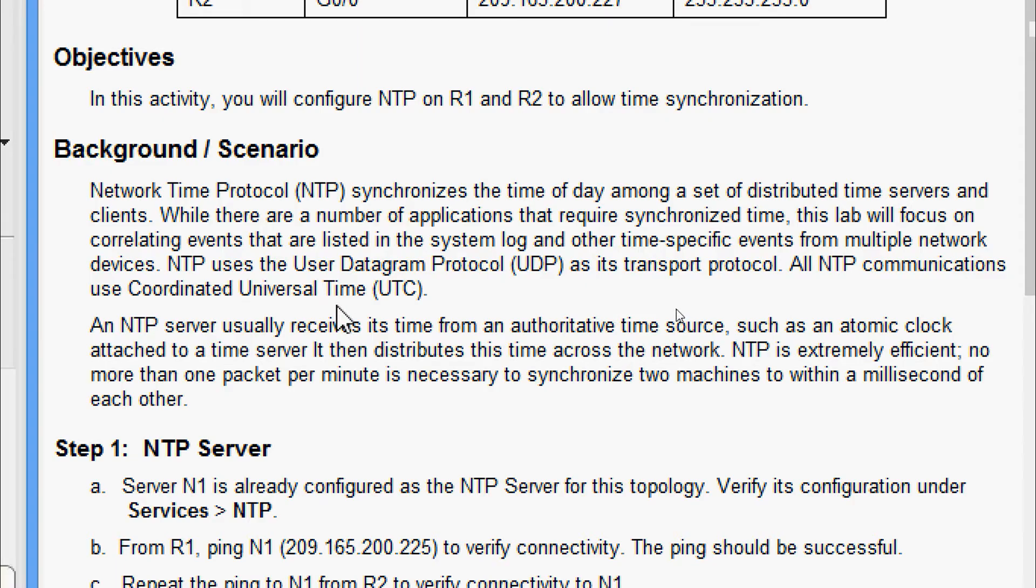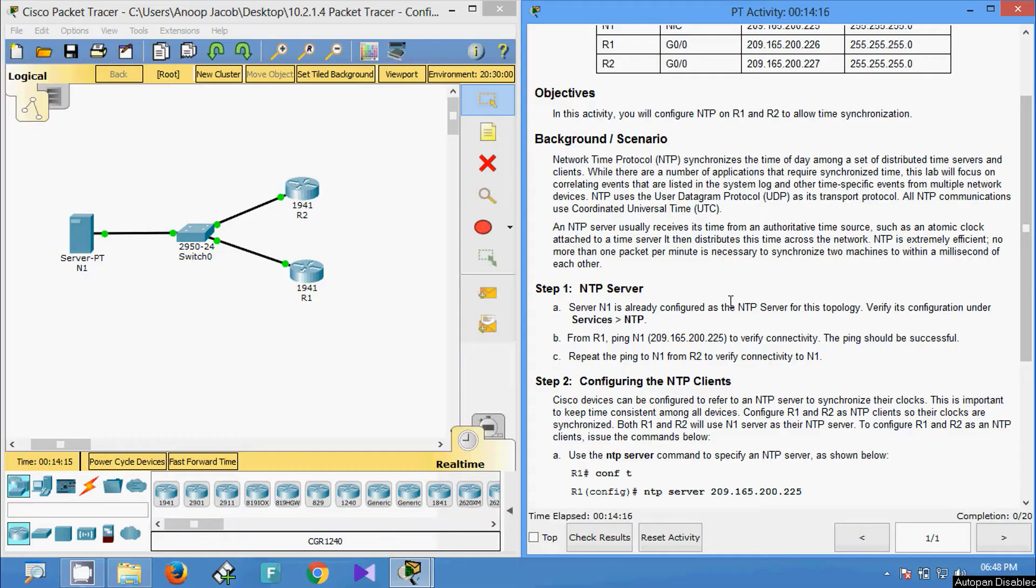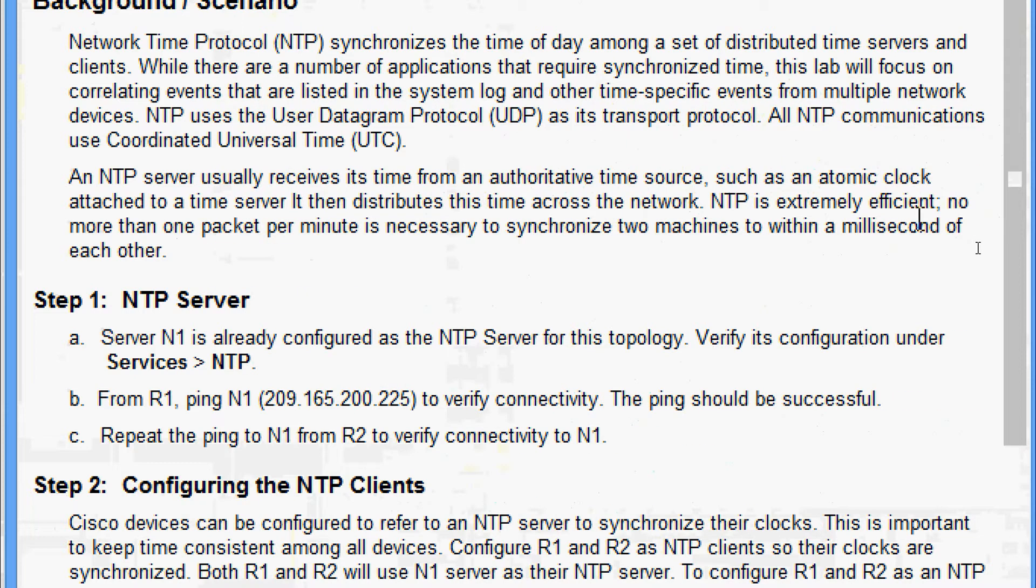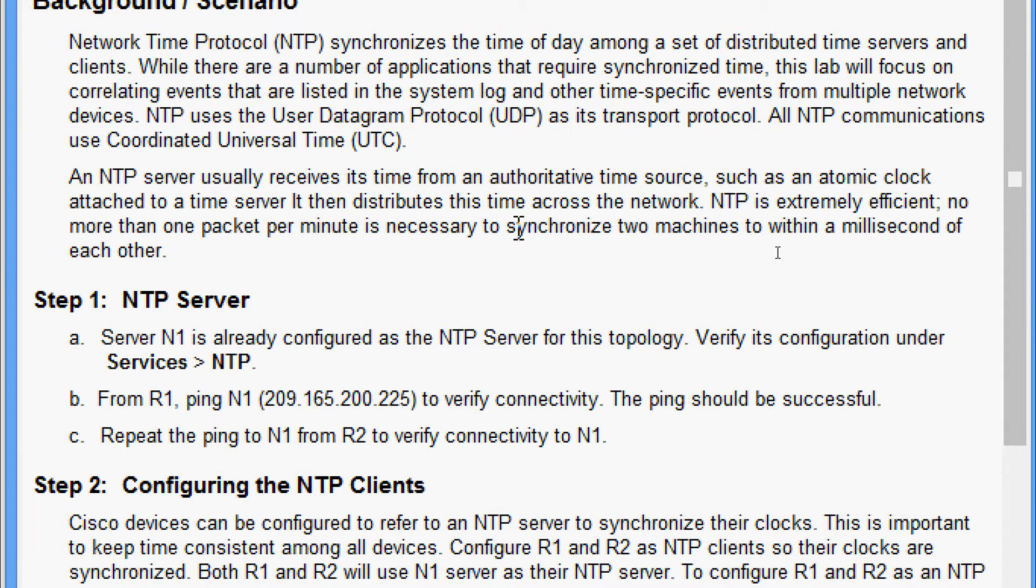An NTP server usually receives its time from an authoritative time source, such as an atomic clock attached to a time server. It then distributes this time across the network. NTP is extremely efficient; no more than one packet per minute is necessary to synchronize two machines to within a millisecond of each other.